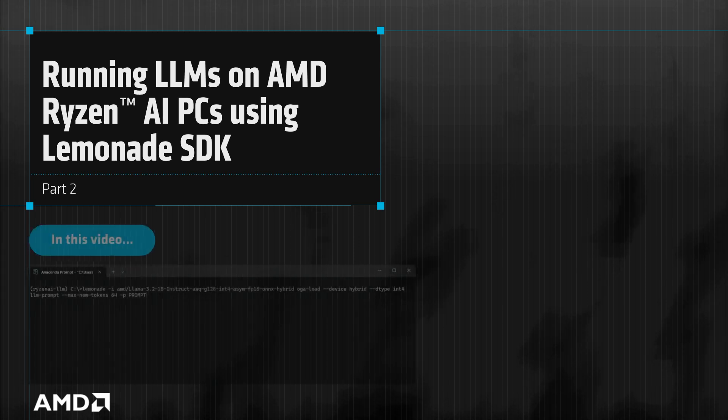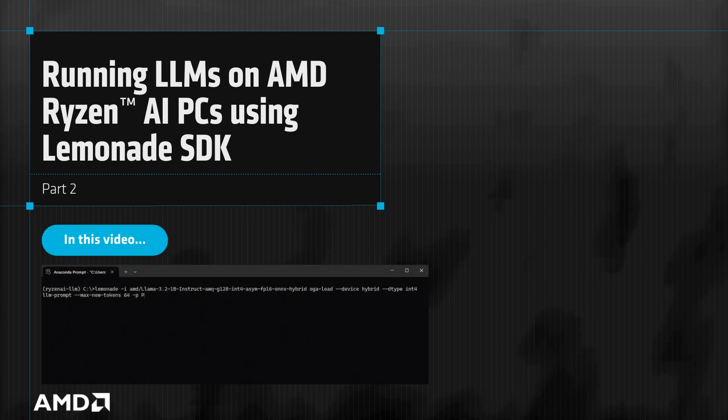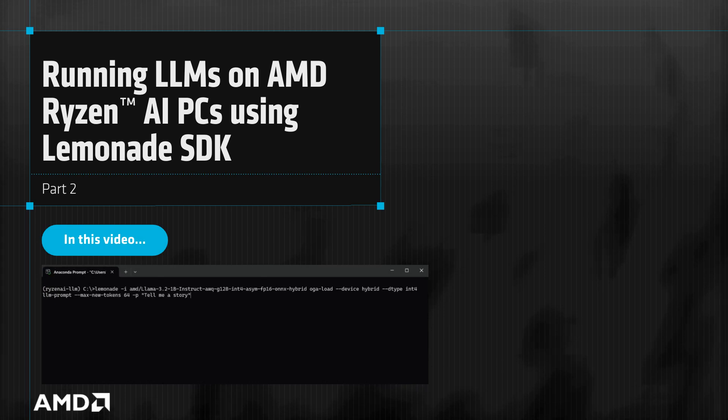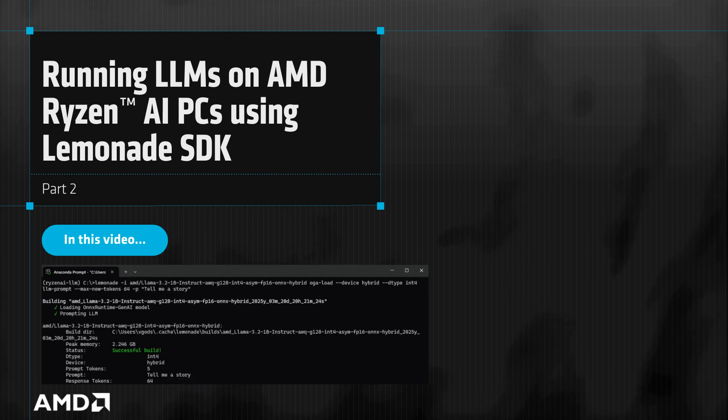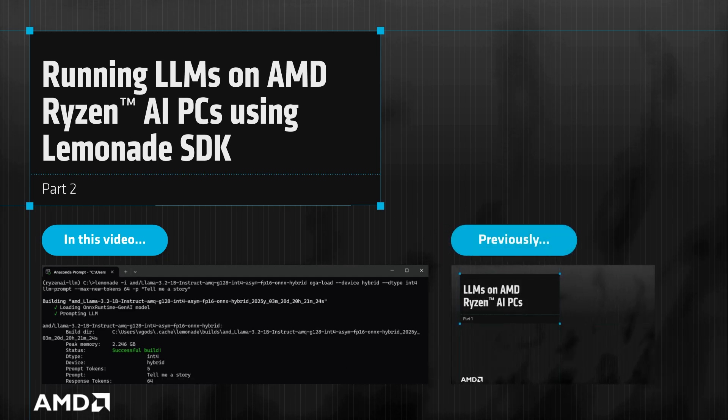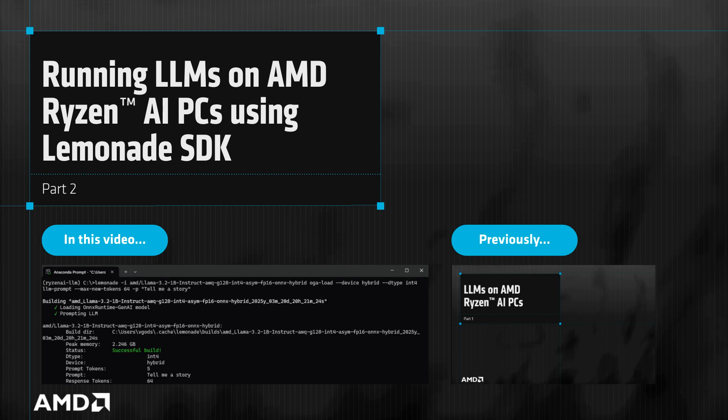In this video, we'll show how to set up Lemonade and run an LLM locally. For more information about Ryzen AI PCs and the LLM software stack, see the video LLMs on Ryzen AI PCs linked in the description.